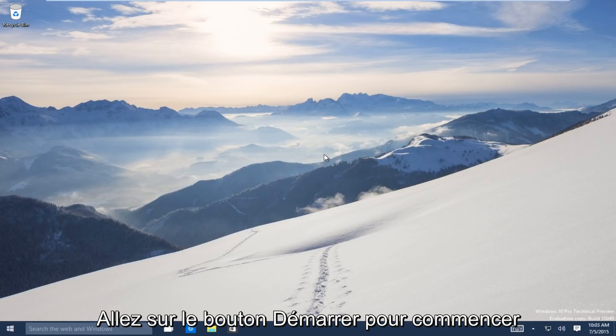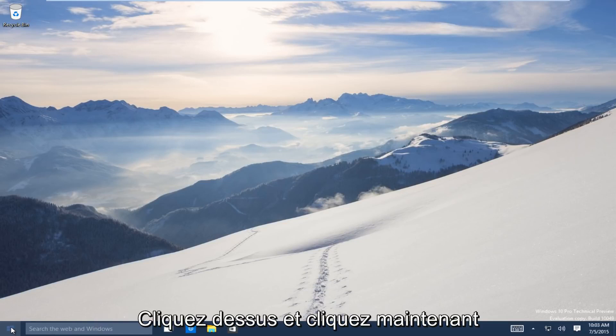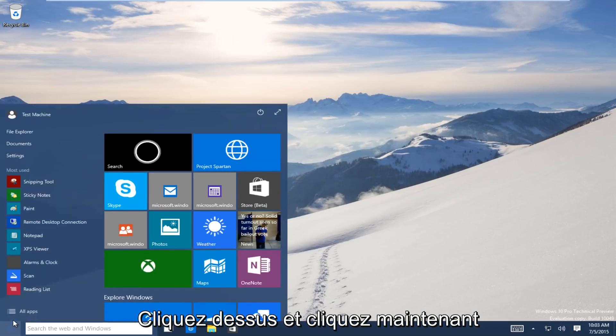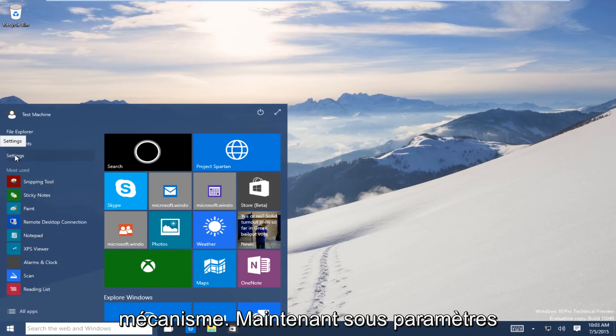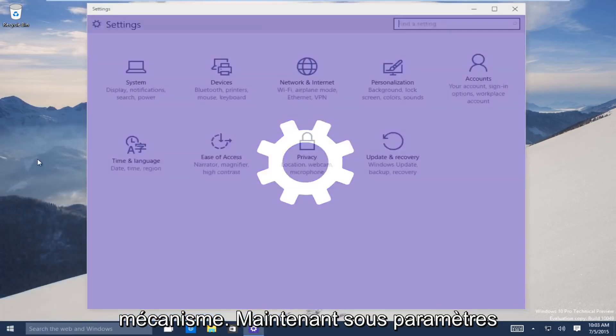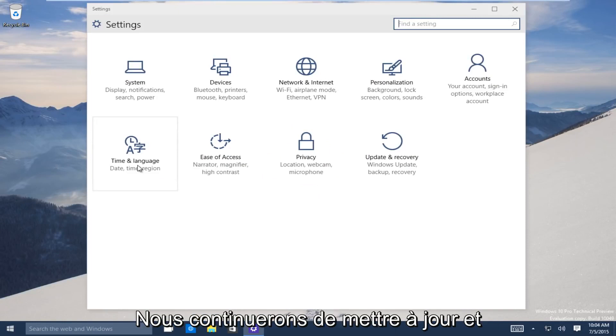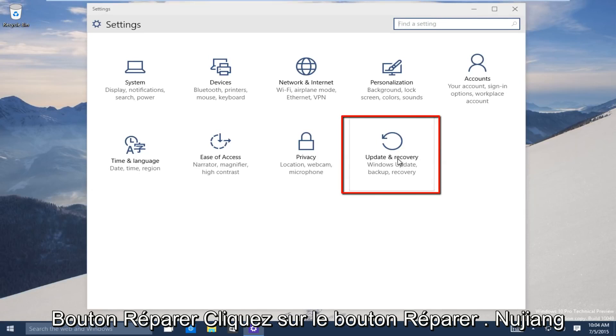So let's start. Head down to the start button on the bottom left-hand side of the screen there, click on that, and now click on settings. Now underneath the settings window, head over to the update and recovery button, click on that.